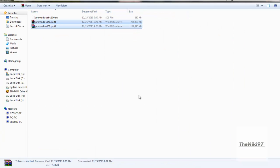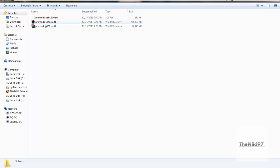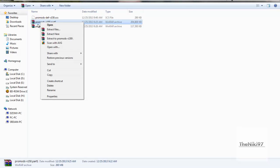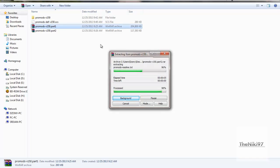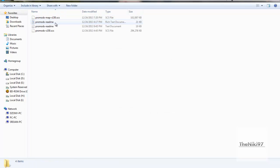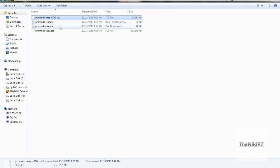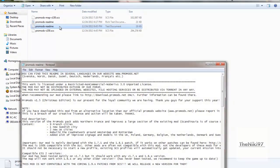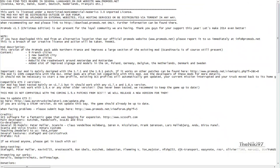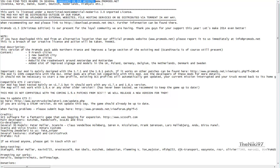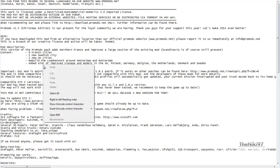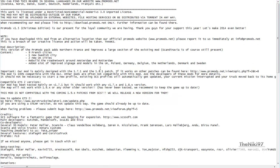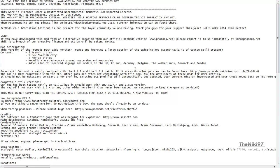The first thing you will do is download that, and just basically click copy. When you are done downloading, you will click on part 1 and extract to ProMods. It will just extract itself. Here you will have ProMods readme of course. 9 French cities, 1 Swedish city, 2 new UK cities, rebuild the road network around Amsterdam and Rotterdam, added a lot of improved signs and models in the US, UK, Poland, Germany, Belgium and Netherlands, Denmark and Sweden.